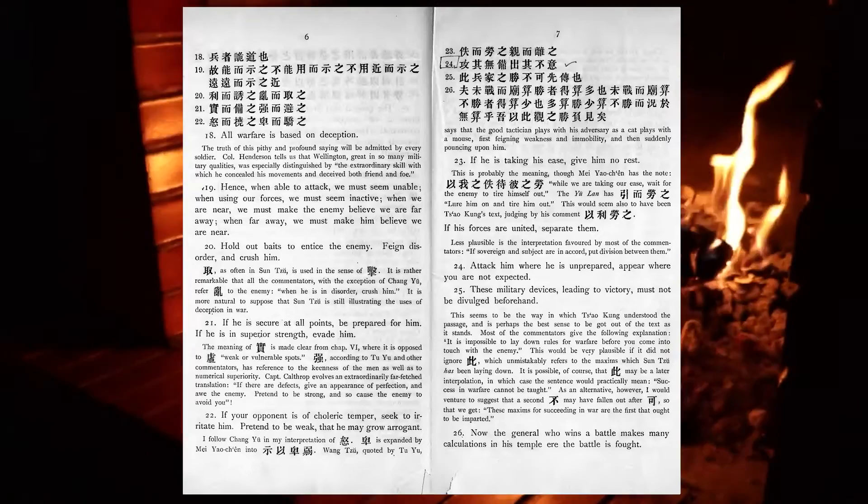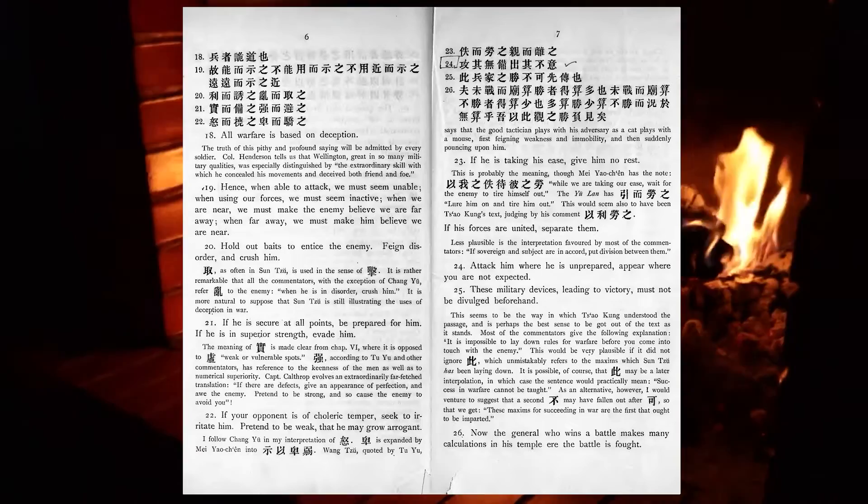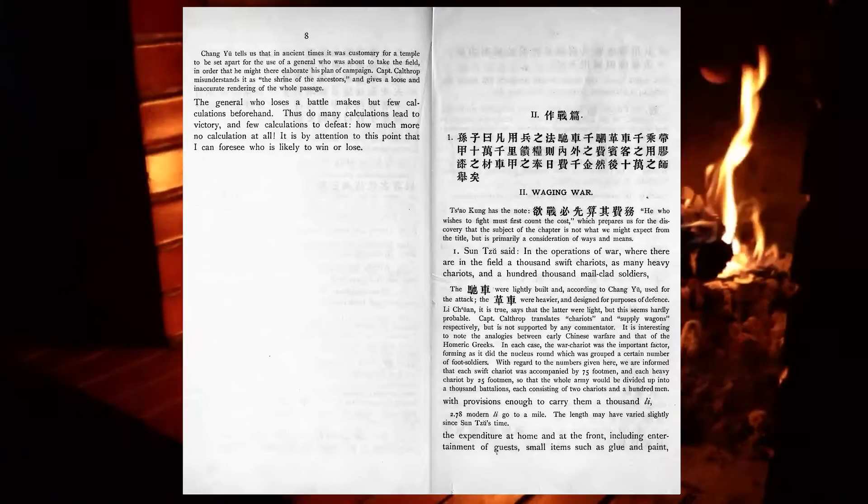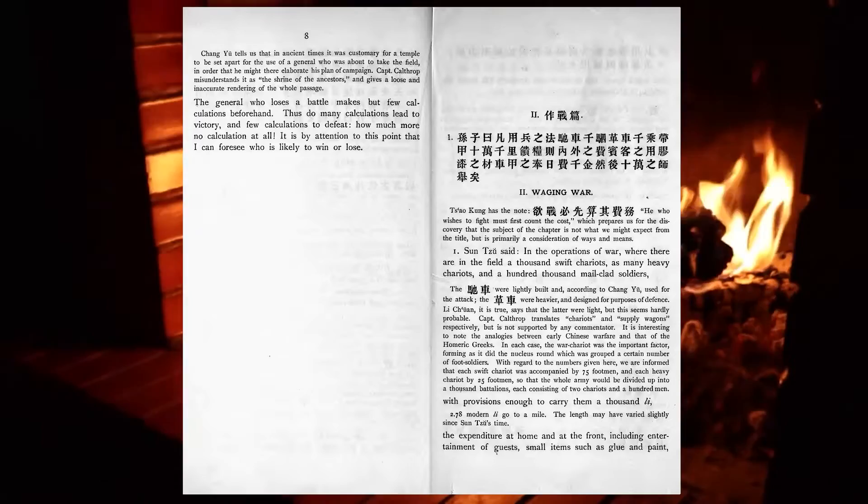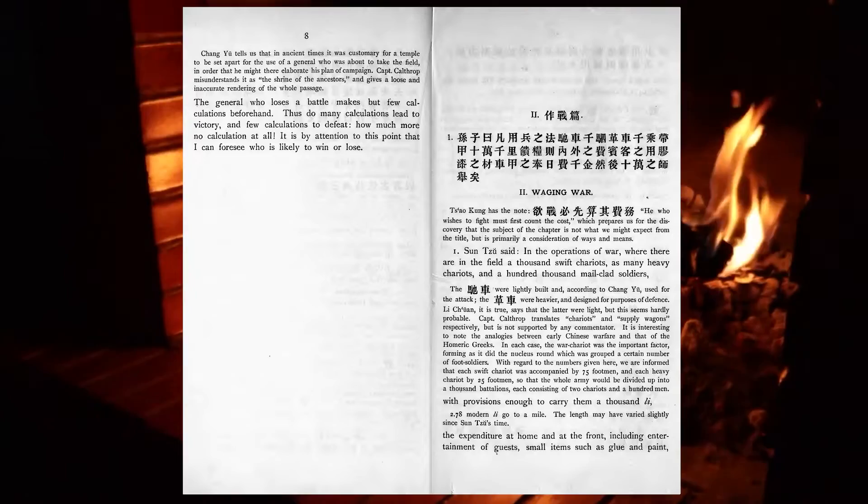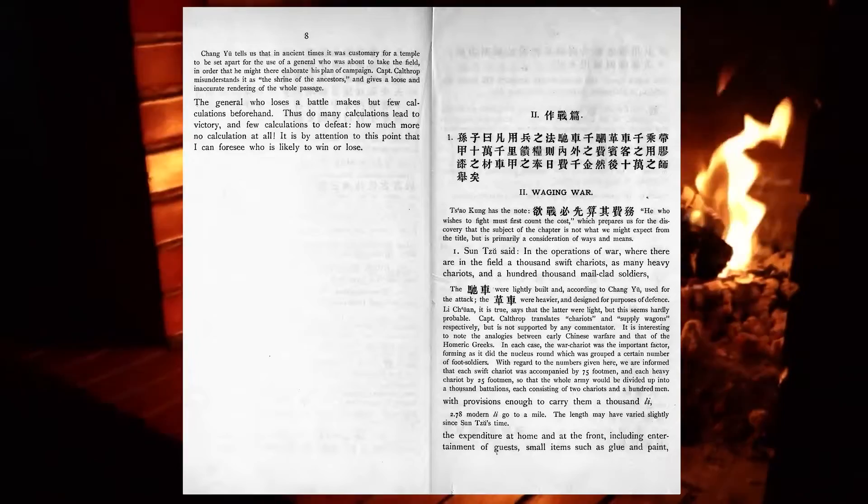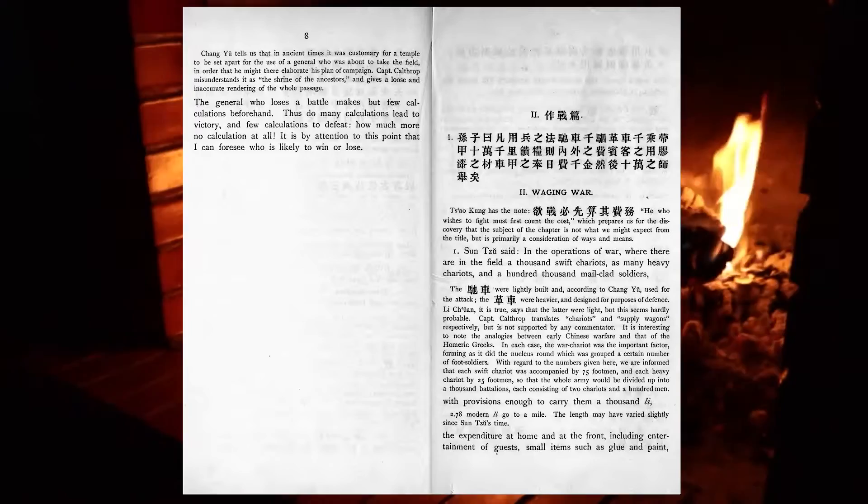These military devices, leading to victory, must not be divulged beforehand. Now, the general who wins a battle makes many calculations in his temple ere the battle is fought. The general who loses a battle makes but few calculations beforehand. Thus do many calculations lead to victory, and few calculations to defeat. How much more no calculation at all. It is by attention to this point that I can foresee who is likely to win or lose.